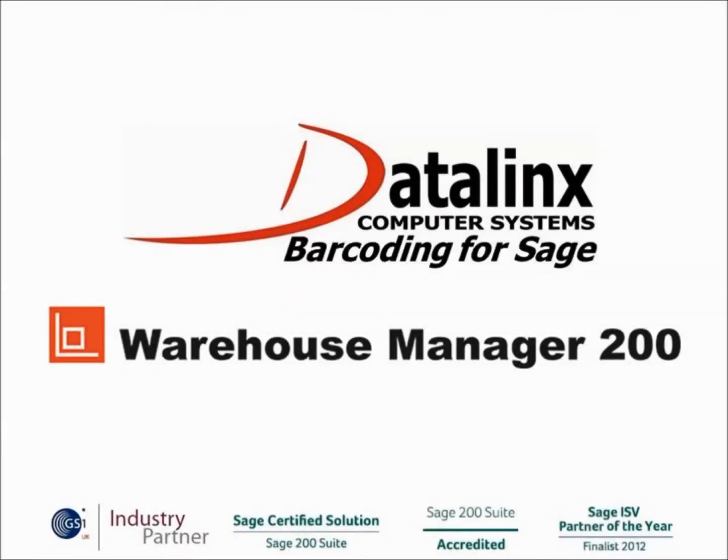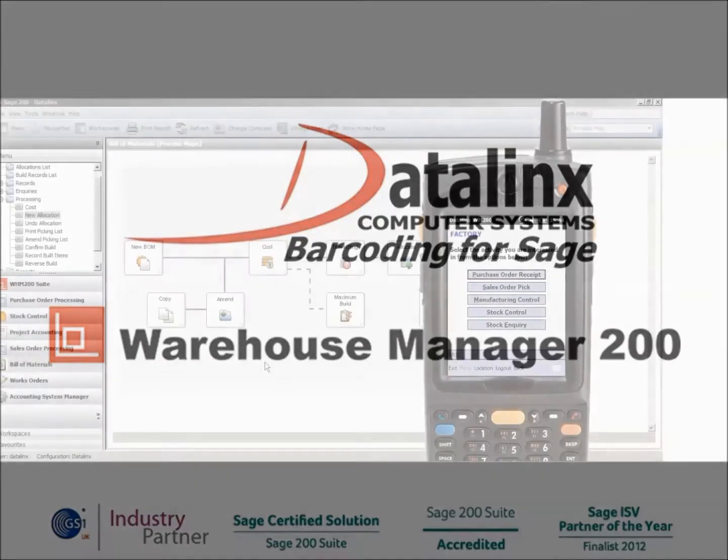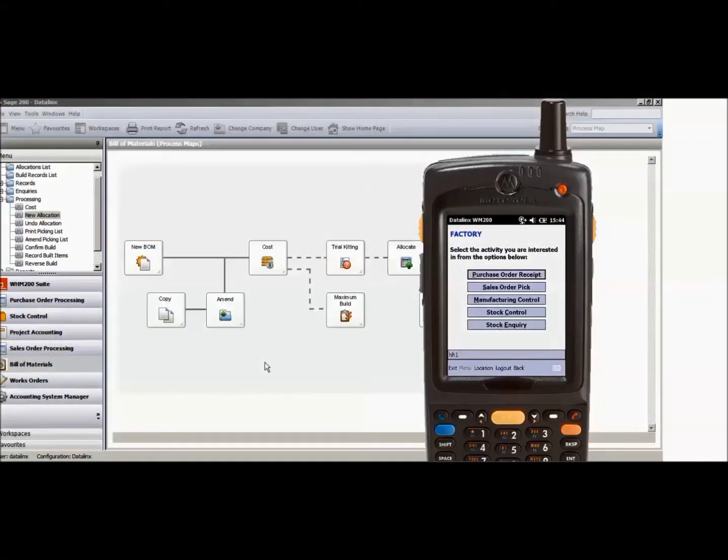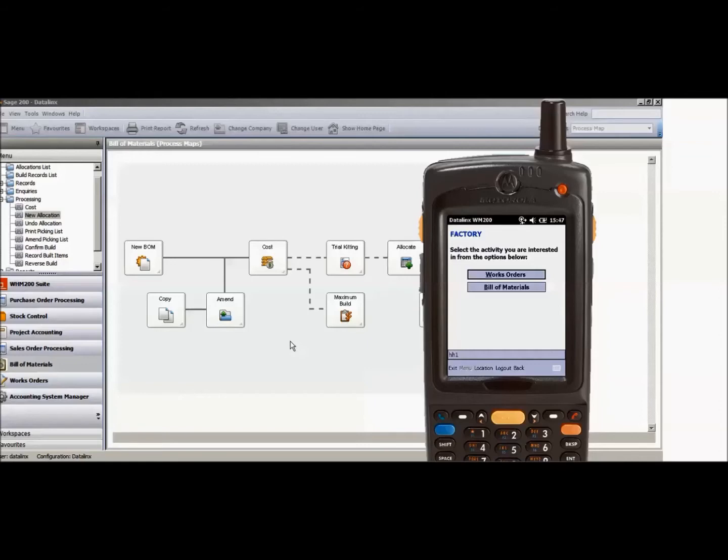Today we're going to look at the Bill of Materials element of the Datalinx Warehouse Manager 200 solution. As I'm working in the Bill of Materials build, I would then access the Bill of Materials option.